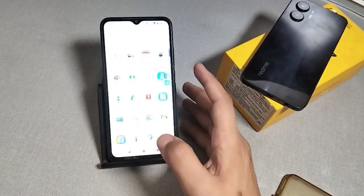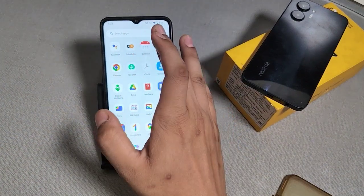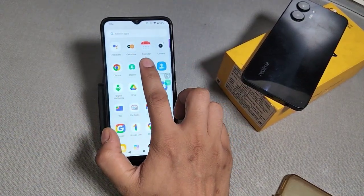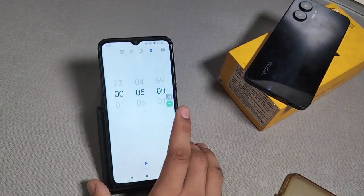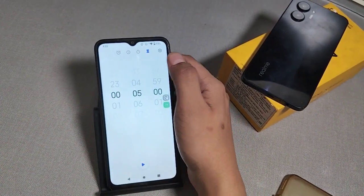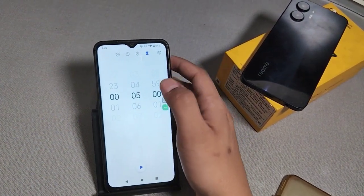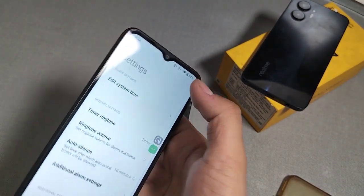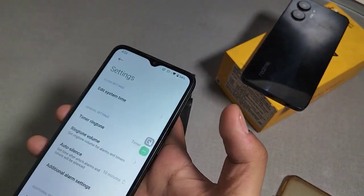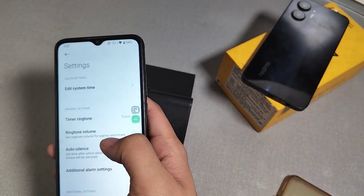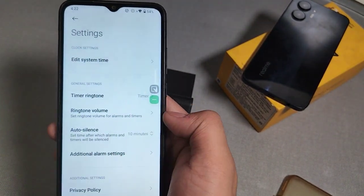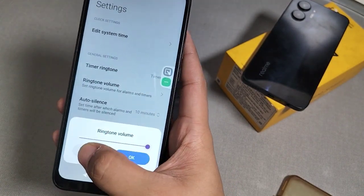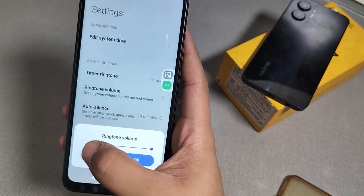First, go to the search bar or find the Clock app and click on it. You will see a settings option — click on it. Then you will see the ringtone volume option. Click on it and here you can adjust the volume.